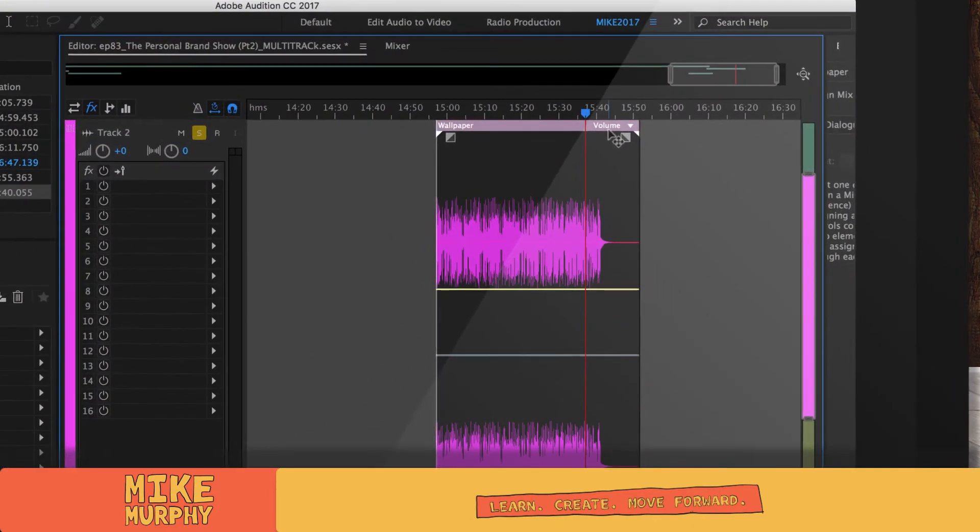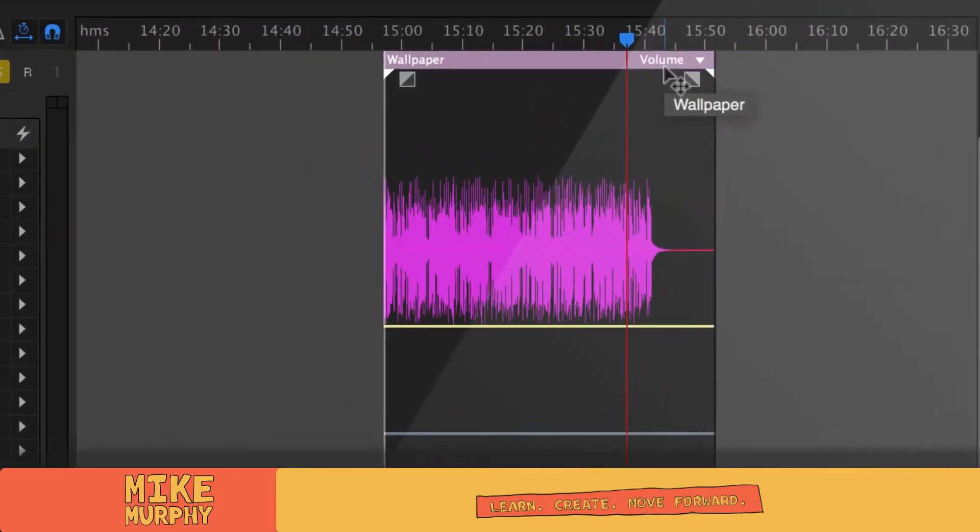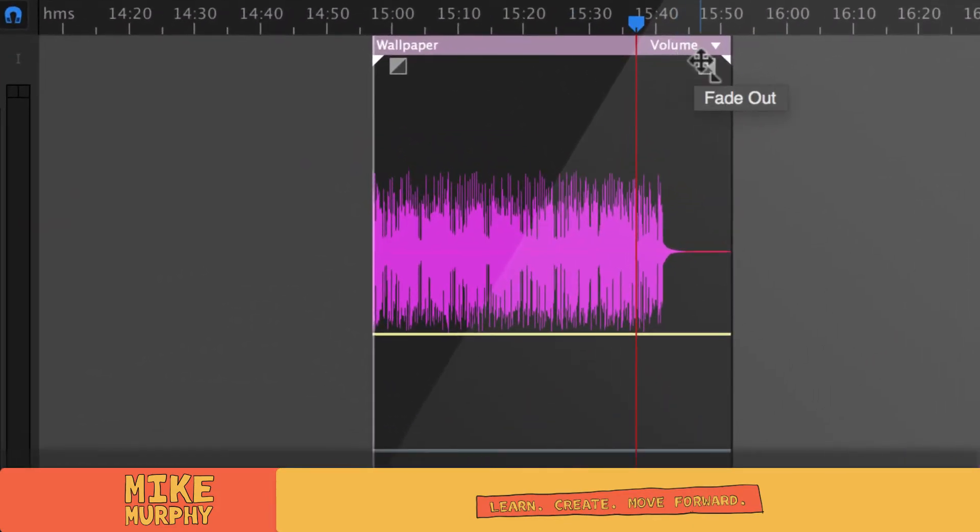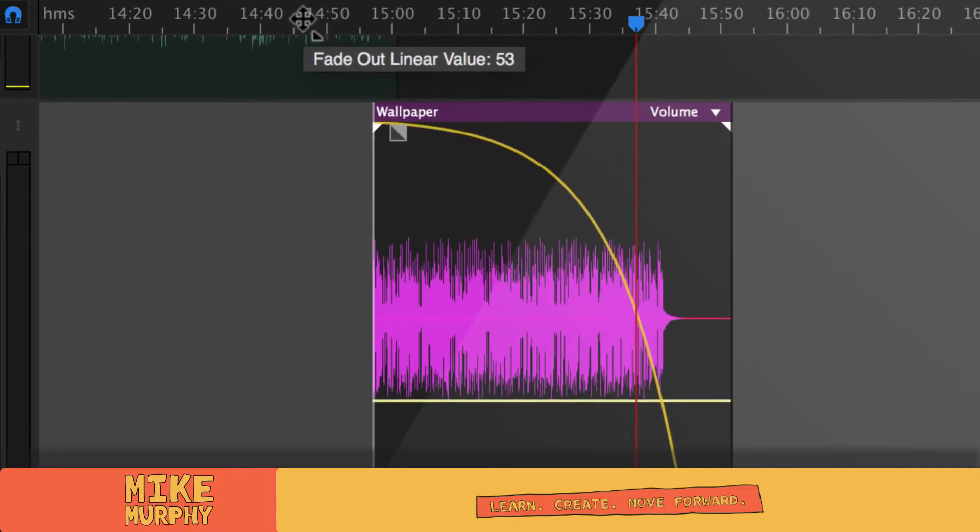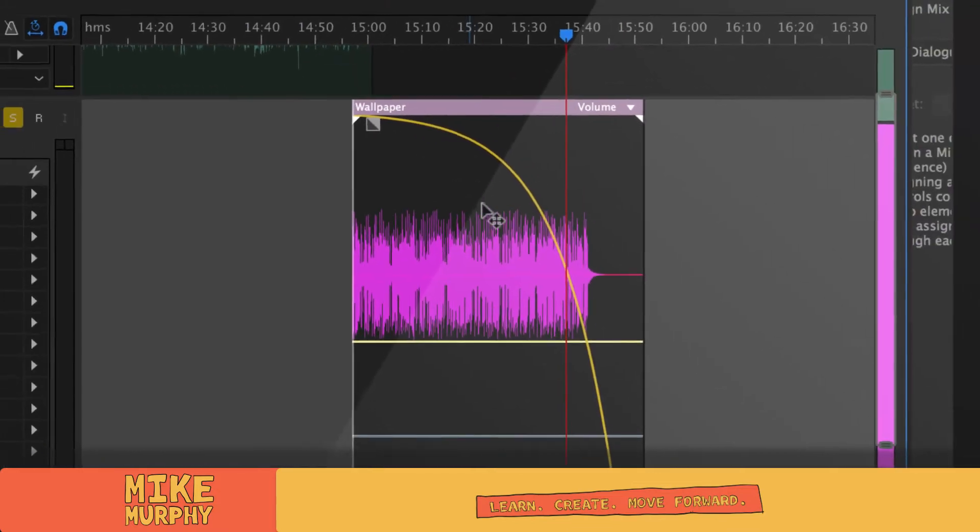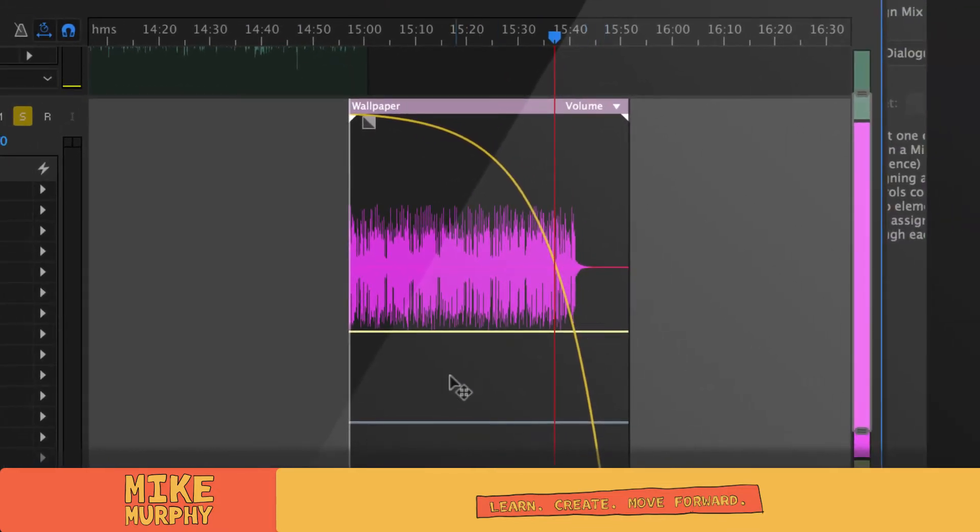Typically when I fade out audio, I want it to trail off, right? That's pretty normal. I would take this little fade out slider and give it a pull and give it a nice gentle slope. That's going to fade it out really nice.